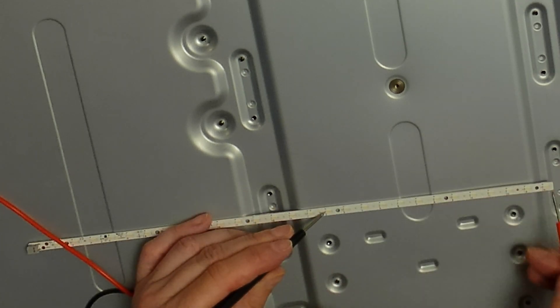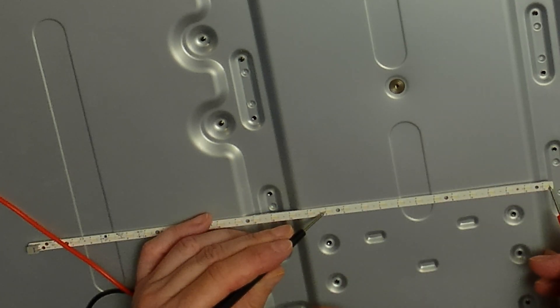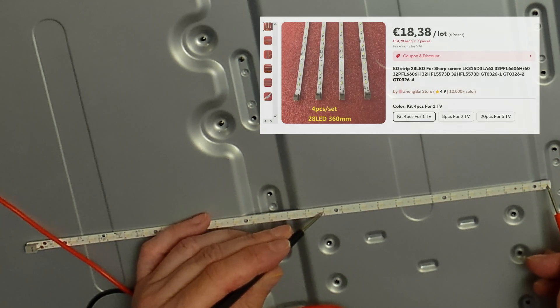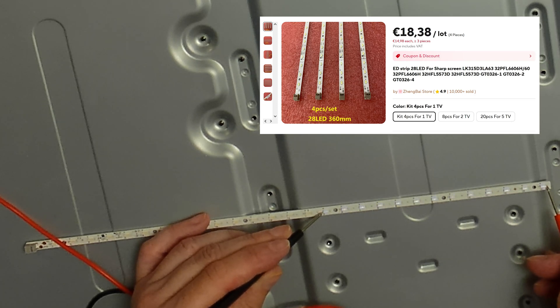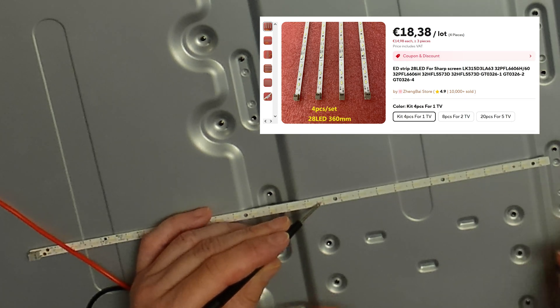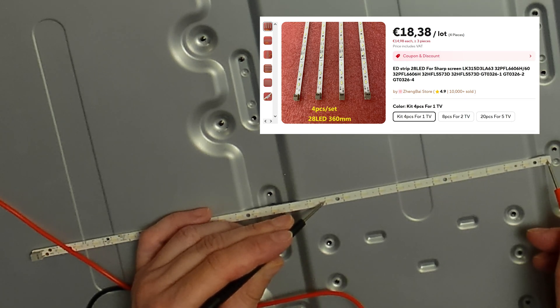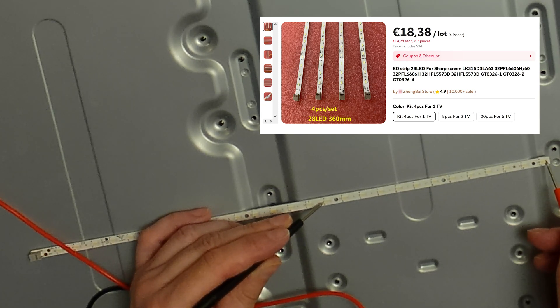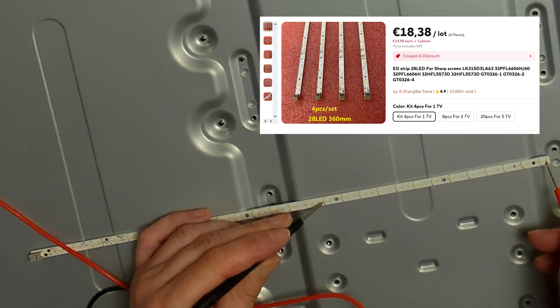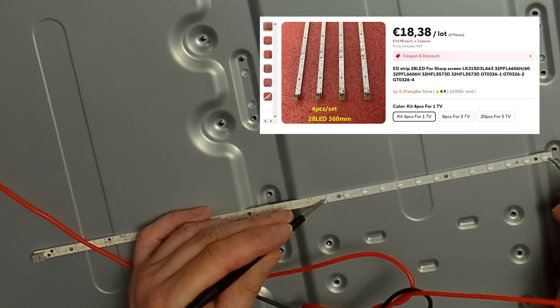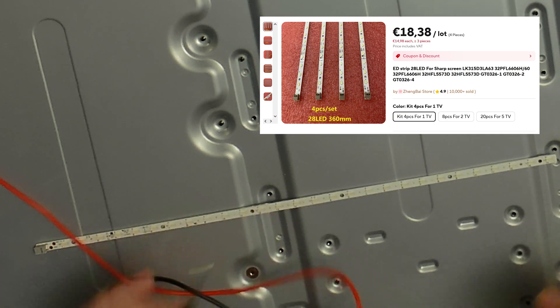I found the LED strips on Aliexpress for a fair amount of currency, so I ordered them to replace the old strips. We could replace just the one failing LED, but then another one might fail and we have to take the whole thing apart again, so let's replace all of them.